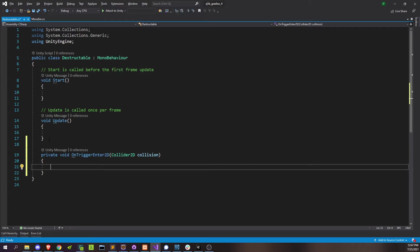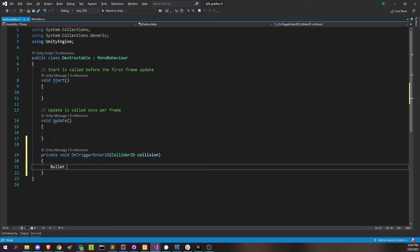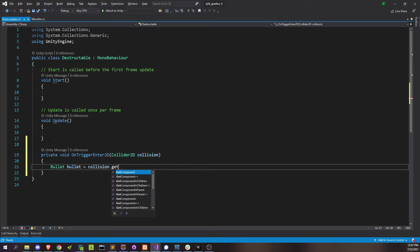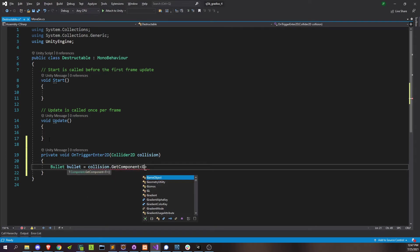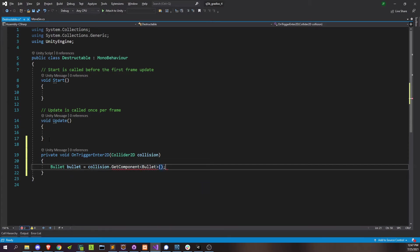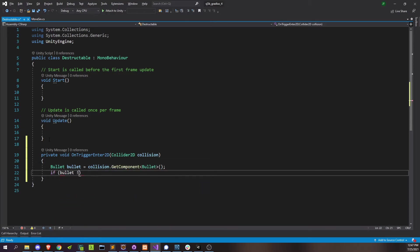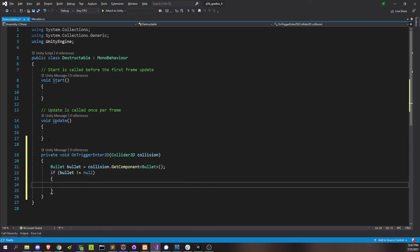And since we know that we want to be destroyed by bullets, we'll just look for that bullet script on the collision object itself. So bullet collision get component. And if it happens to exist, we'll go ahead and destroy ourselves.